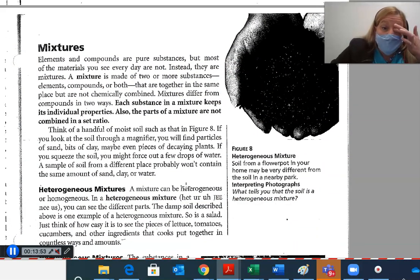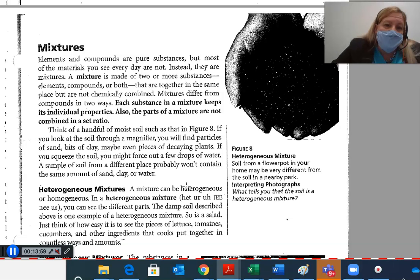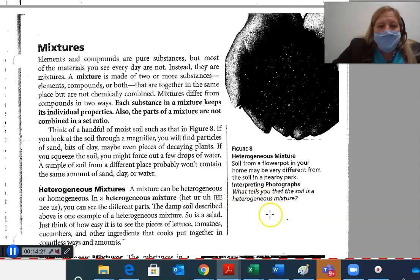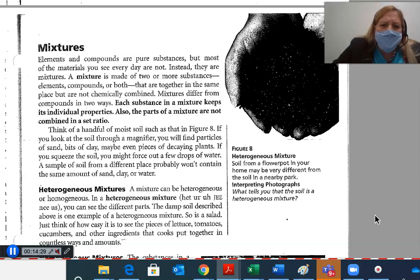Mixtures. Elements and compounds are pure substances, but most of the materials you see every day are not — instead, they are mixtures. A mixture is made of two or more substances — elements, compounds, or both — that are together in the same place but are not chemically combined. Mixtures differ from compounds in two ways: each substance in a mixture keeps its individual properties, and the parts of mixtures are not combined in a set ratio. Think of a handful of moist soil — you will find particles of sand, bits of clay, maybe even pieces of decaying plants, and you may force out a few drops of water. Soil from different places probably won't contain the same amounts of sand, clay, or water.